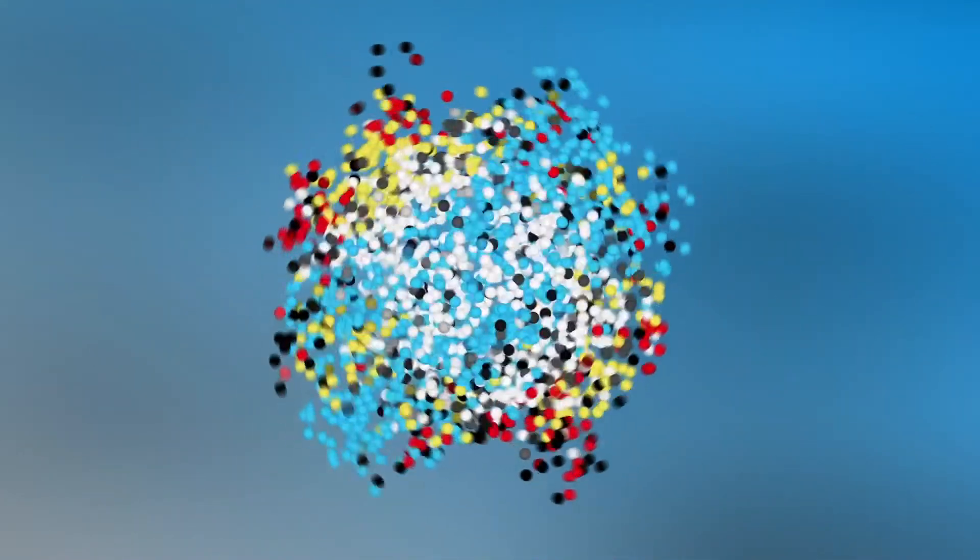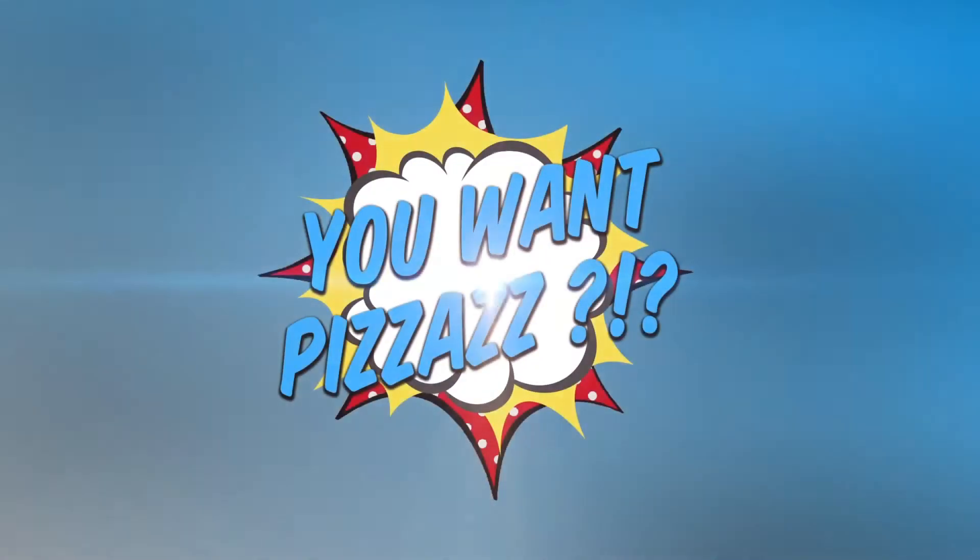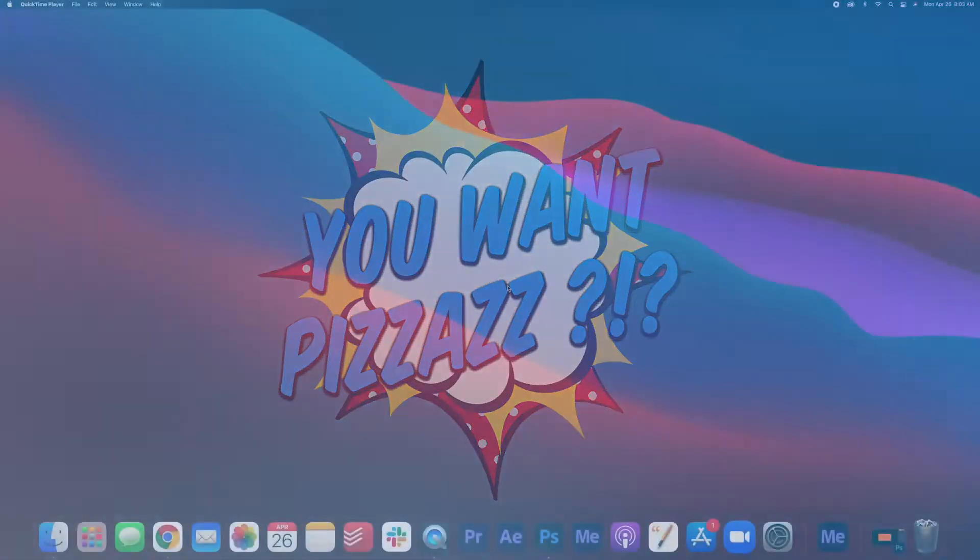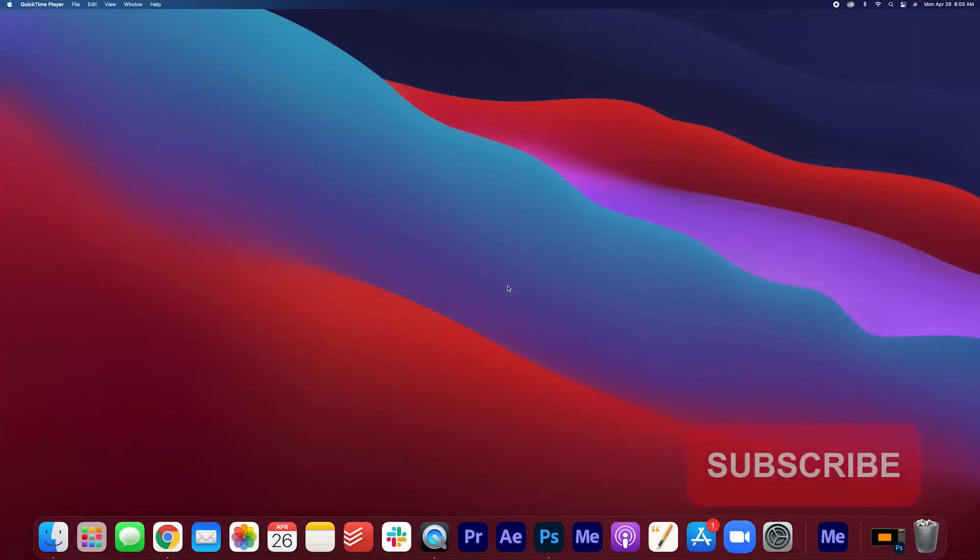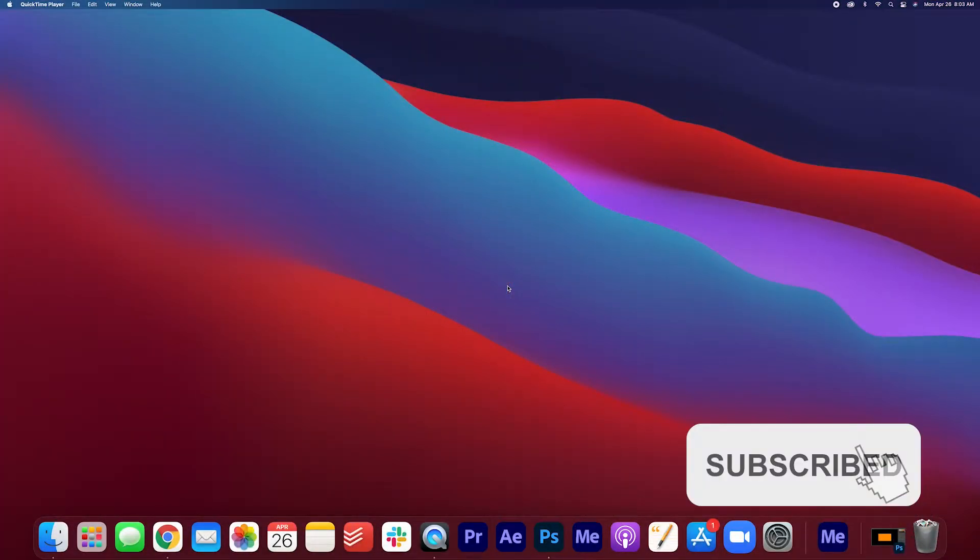Hey folks and welcome back to the You Want Pizzazz channel. My name is Cass and today we're going to learn how to wrap text around a circle.